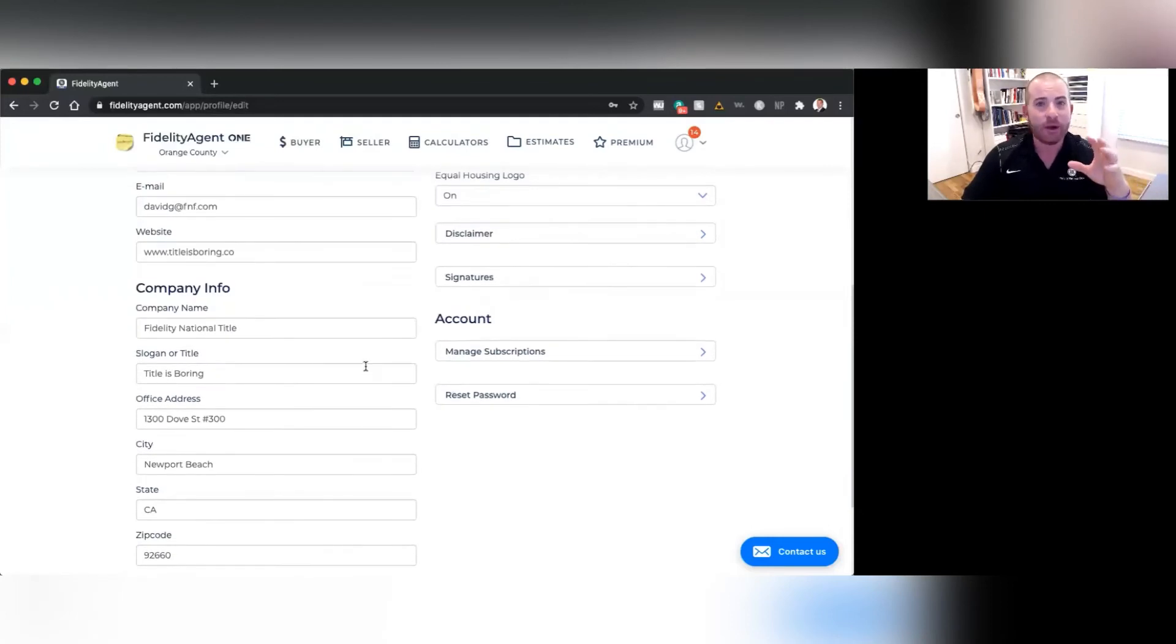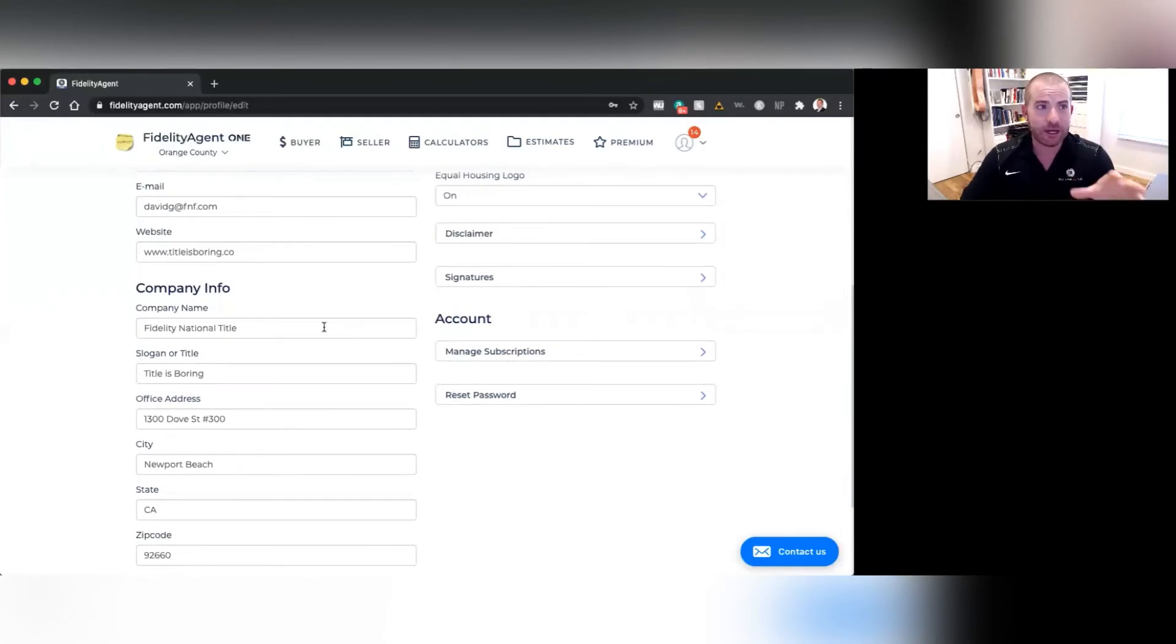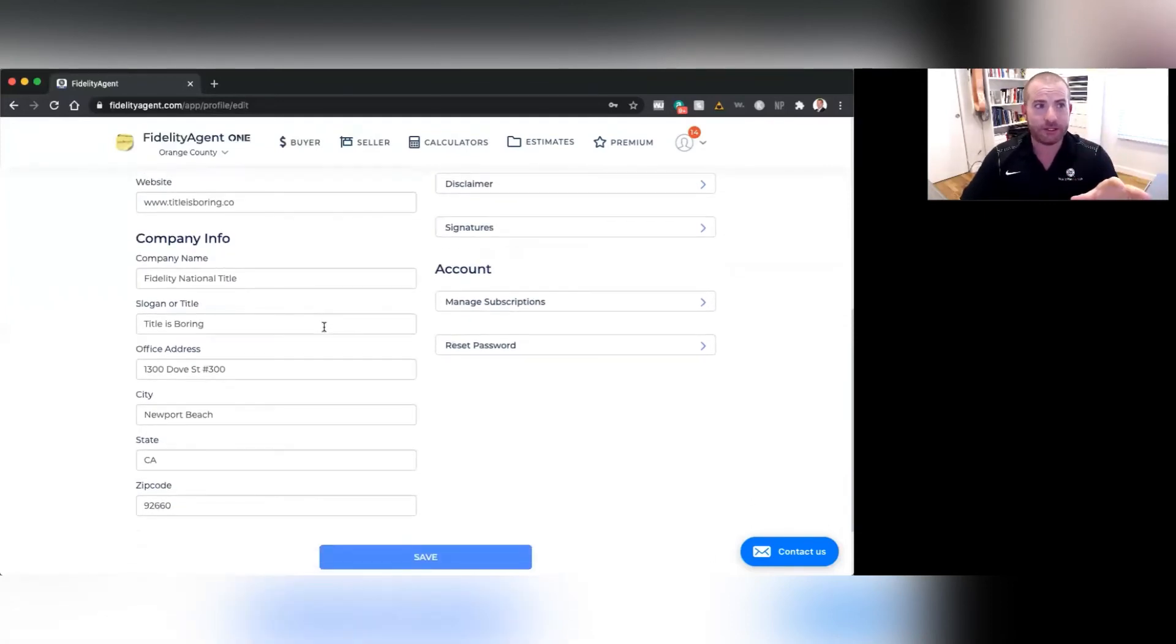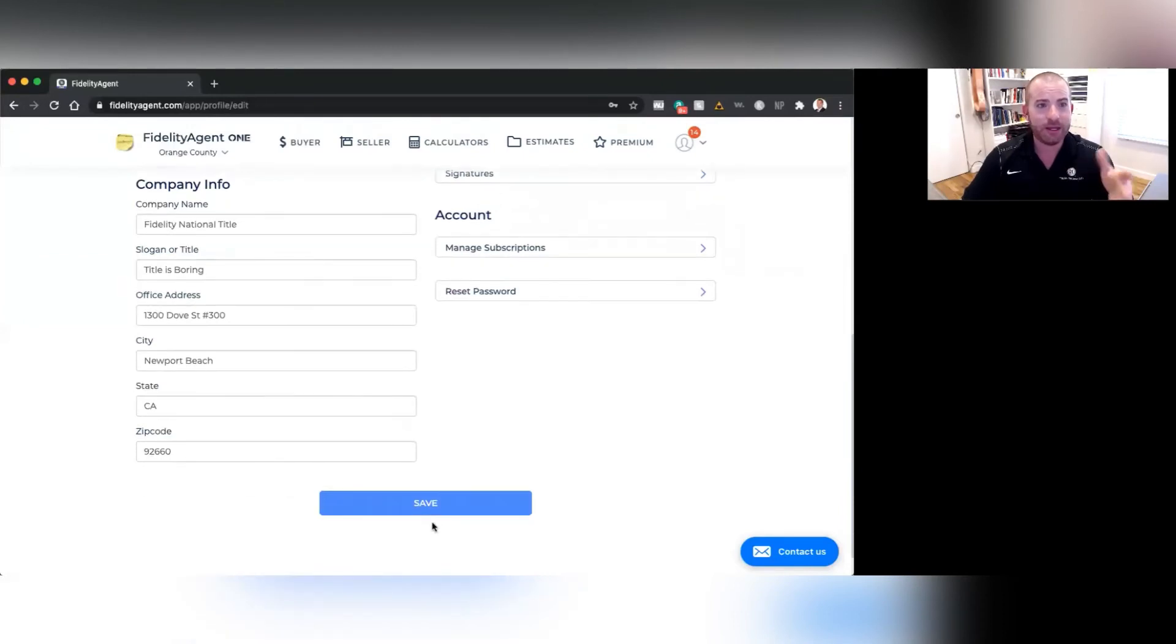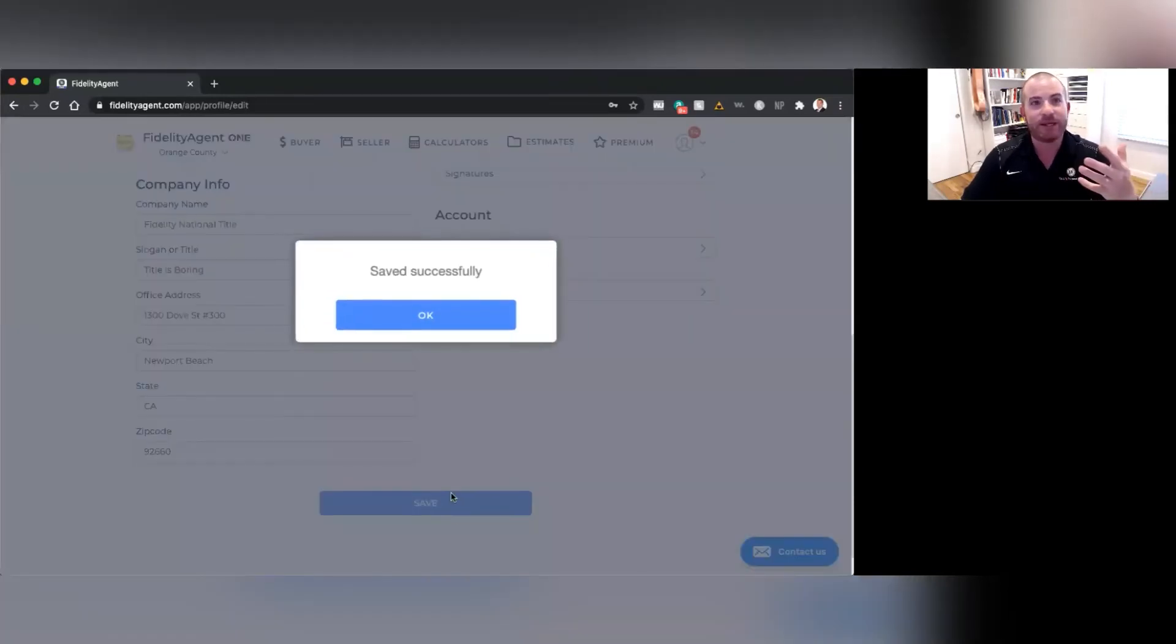Now, you're going to need to enter the company information, your slogan or title, and your address. And then you can just hit save. And that's going to update that information.